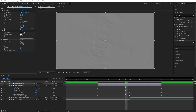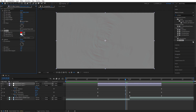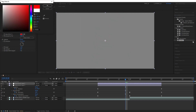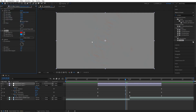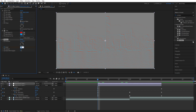For the Motion Tile on the second adjustment layer, just check Mirror Edges. For the Tint effect, set Map Black To a red color and Map White To a light blue color. Then go to the beginning of the adjustment layer and for Emboss, create a keyframe for Relief at zero.